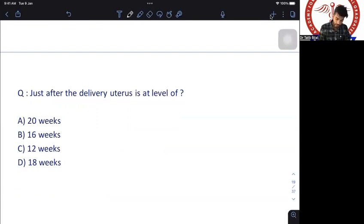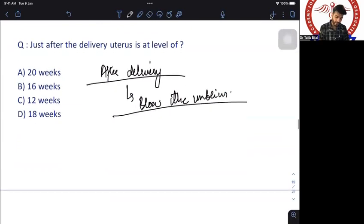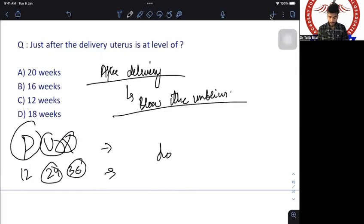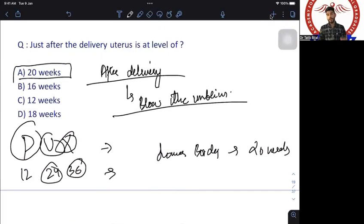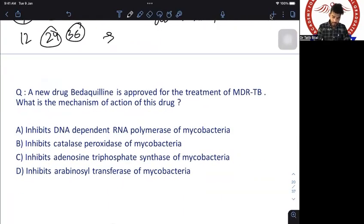Question: just after delivery, the uterus is at the level of? Using the fundal height mnemonic PUCKS: pubic symphysis at 12 weeks, upper border of umbilicus at 24 weeks, xiphisternum at 36 weeks, and lower border of umbilicus at 20 weeks. After delivery, the uterus comes down below the umbilicus — corresponding to 20 weeks. The answer is 20 weeks (below umbilicus).